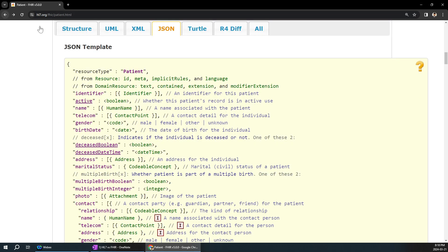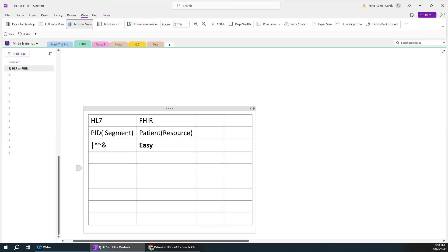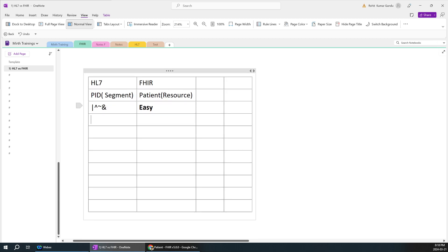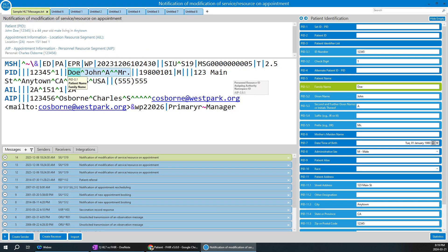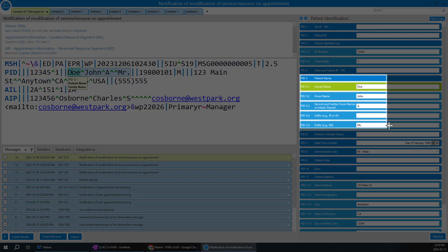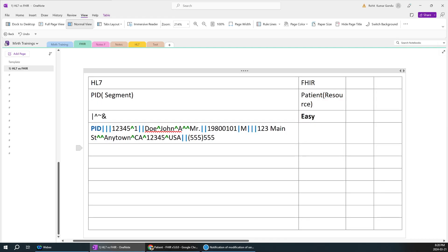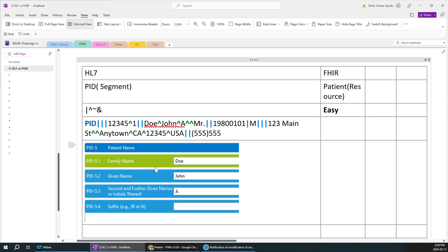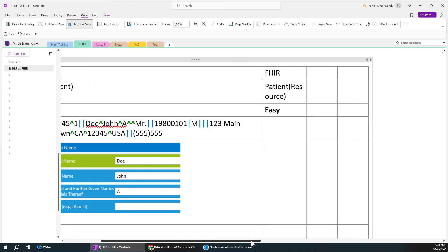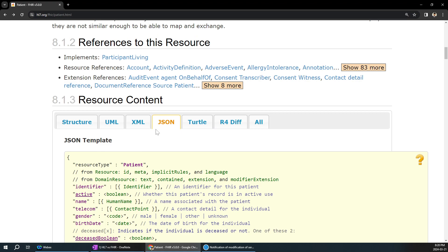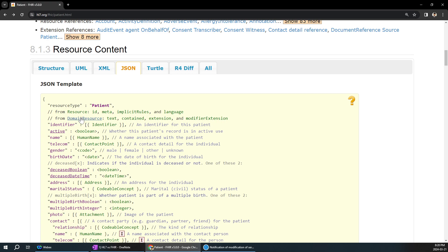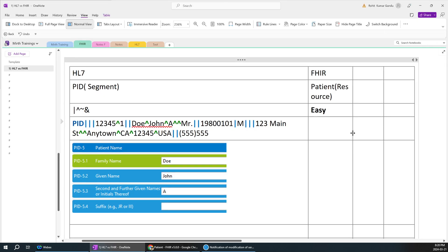Let's take a comparison of an HL7 message and build the equivalent FHIR resource. I'll paste a sample PID segment here. If you go to HL7Soup and click on the name part, you can see it has family name, given name, second name, and a lot of other details. Before learning FHIR, you should learn at least one format - XML, JSON, or Turtle. JSON would be the easiest one and I'll train you in it.